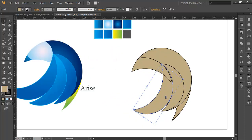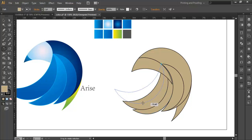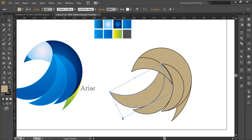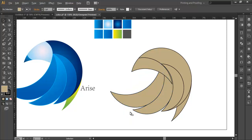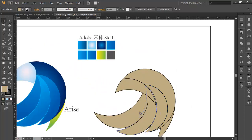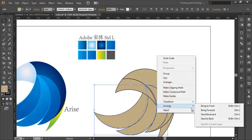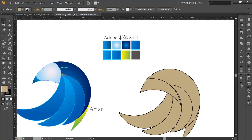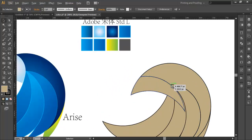Now duplicate this with Control+C, Control+F, keep the rotate anchor point there properly, and drag it out. With the selection tool scale it up so it looks like the shape we need. Once you've got all three, select them and arrange them. You can see there's a nice curve here that we need to create, so we'll create it using the ellipse tool.